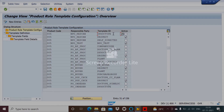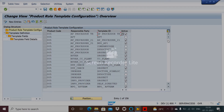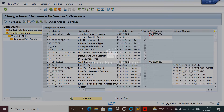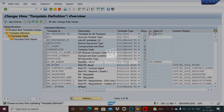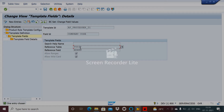Here we assign the template to the relevant responsibility party — whatever role we create, we assign the template ID we created. The one we created is org unit-based, like a company code. For AP Processor 21, the field based template definition references table T001 and field BUKRS.